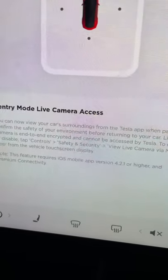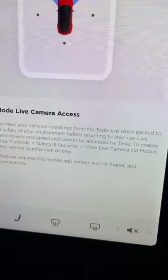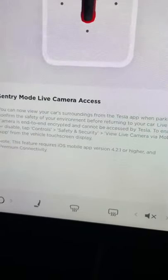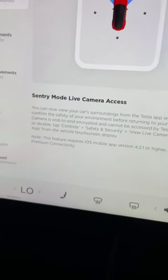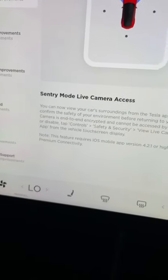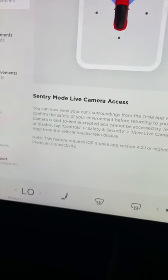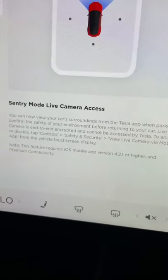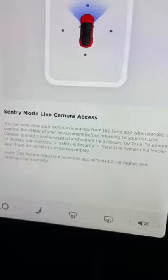Controls, Safety and Security, and View Live Camera via Mobile — go ahead and do that. And obviously you have to have the latest mobile app as well as premium connectivity. Thanks for watching Tesla Tips and Trips.